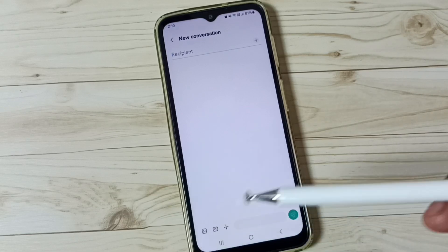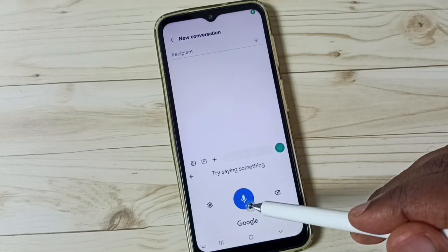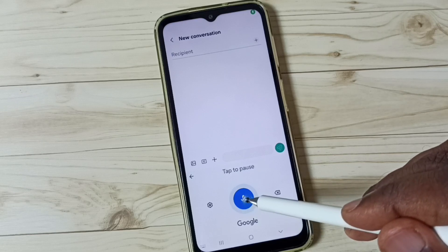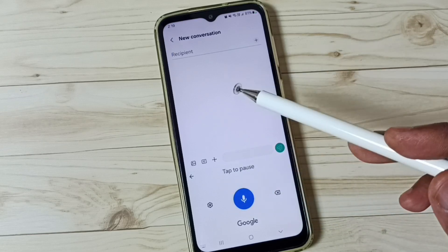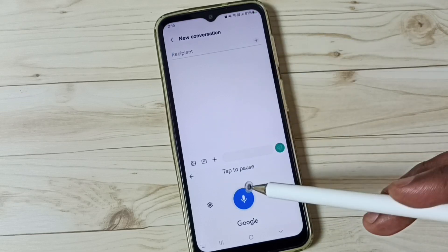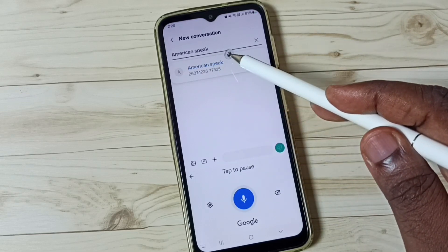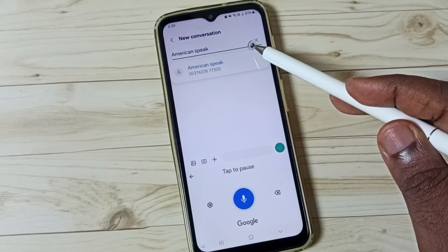Tap here, then tap on this. Now we can speak. See, it's working.